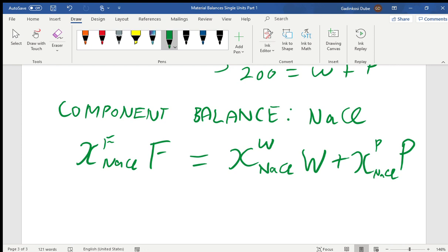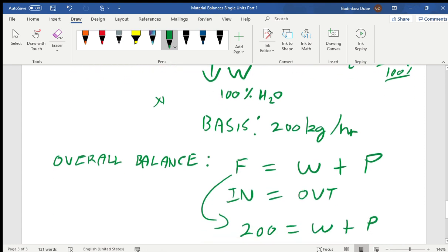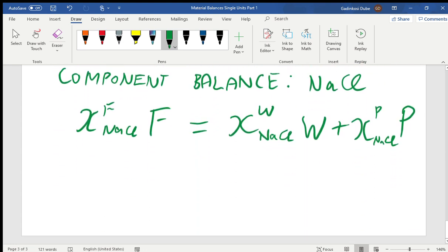We do not have sodium chloride in stream W — there's no sodium chloride there — so we eliminate that term. The balance simplifies to: x_NaCl(F) × F = x_NaCl(P) × P.